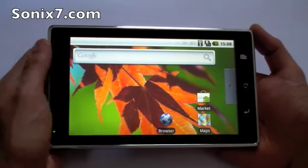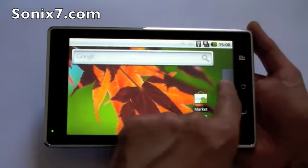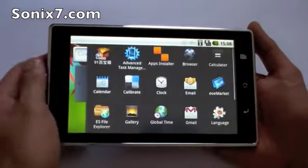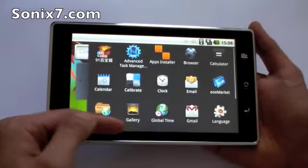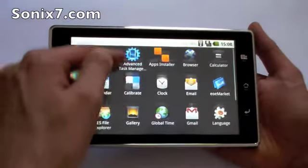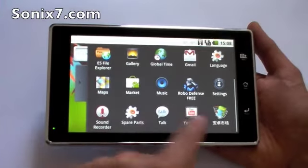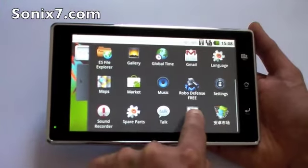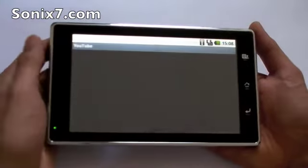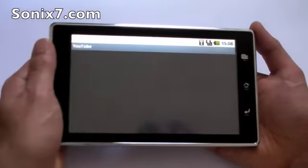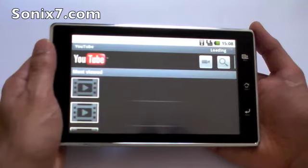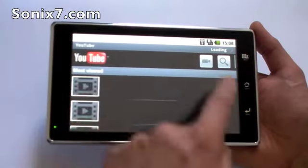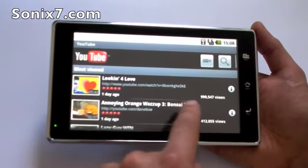Let's look at YouTube. YouTube has a special application. The YouTube app — we'll tap that, and immediately YouTube comes up.